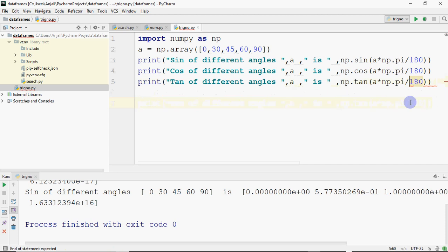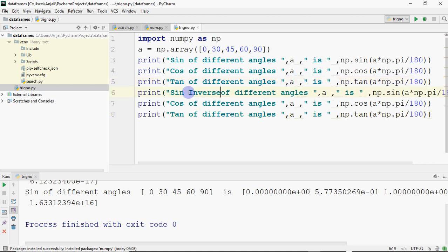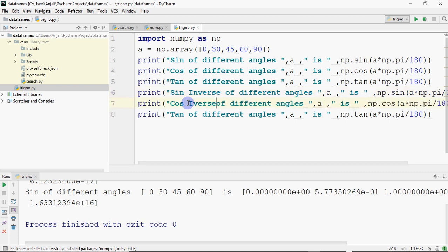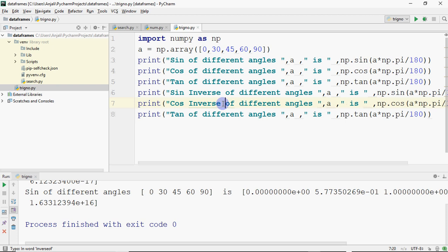We have sine, cos, tan — just a second. Here I have to remove sine inverse, here I have to remove cos inverse, then I need tan inverse. So I'm editing the code to demonstrate the inverse trigonometric functions.